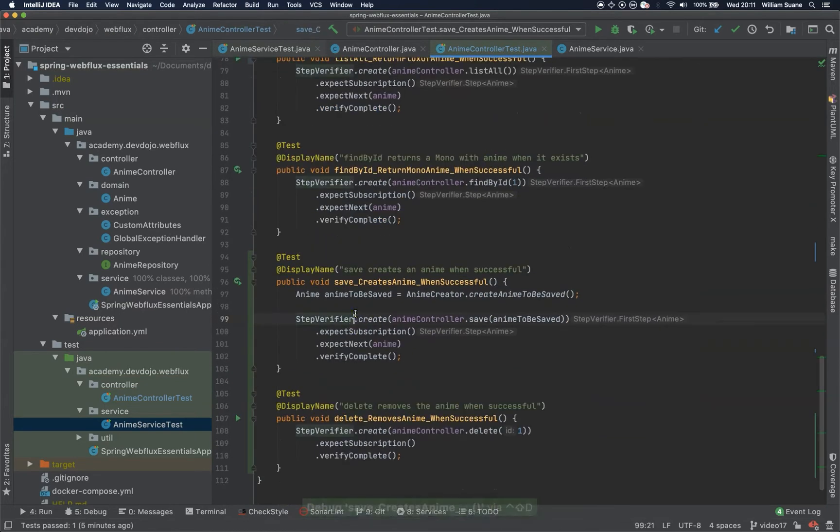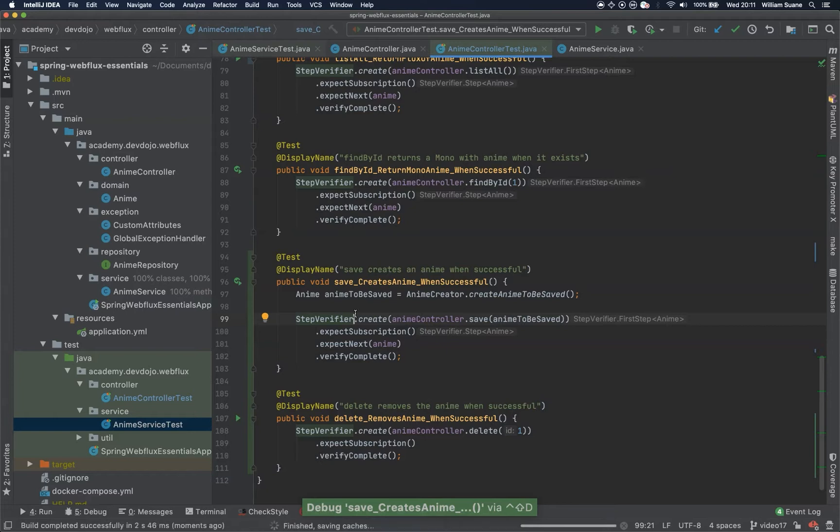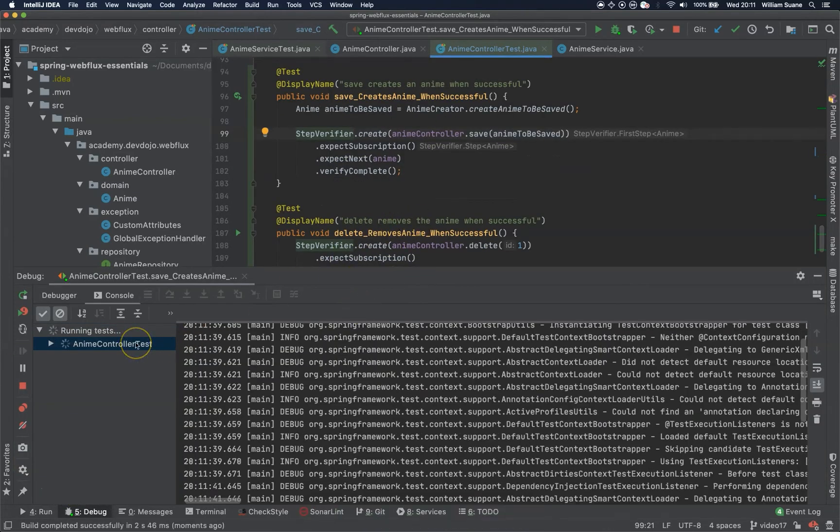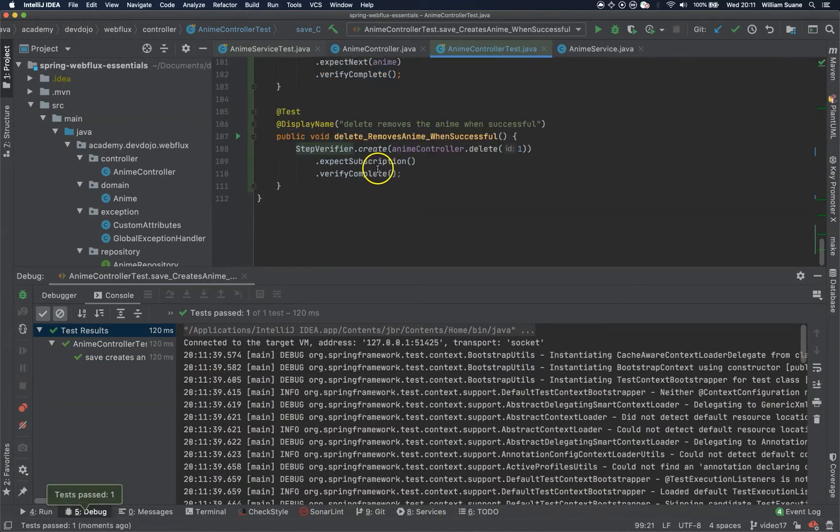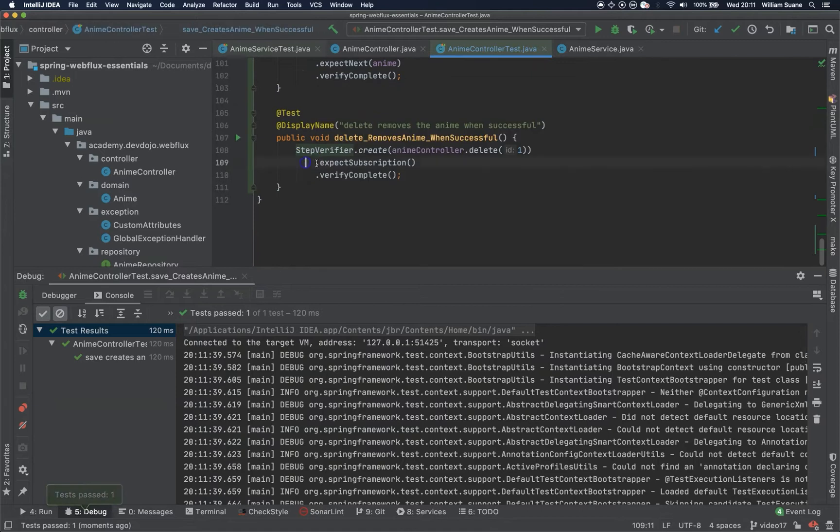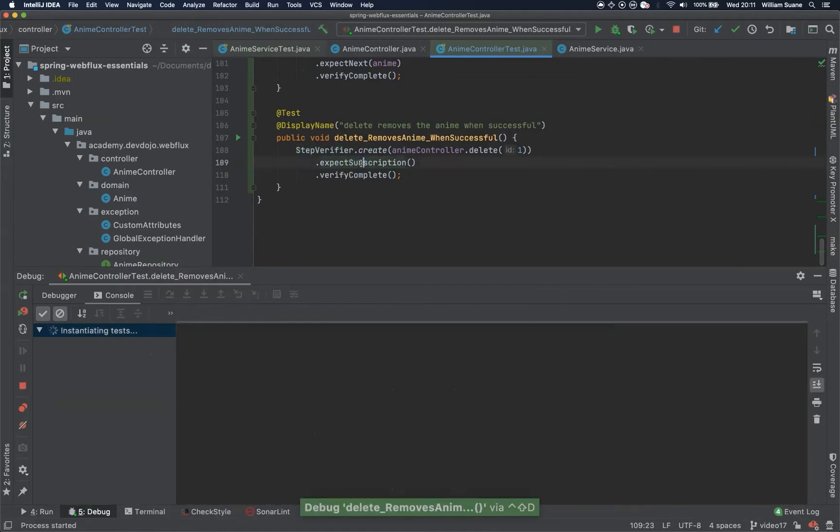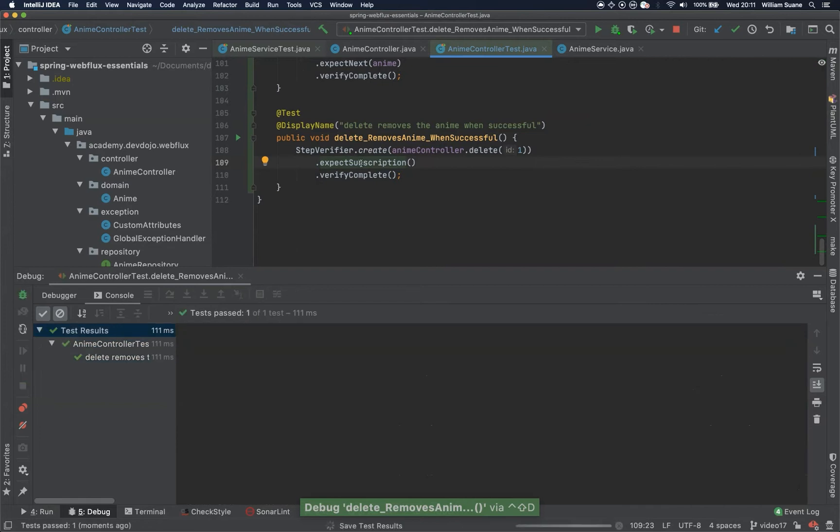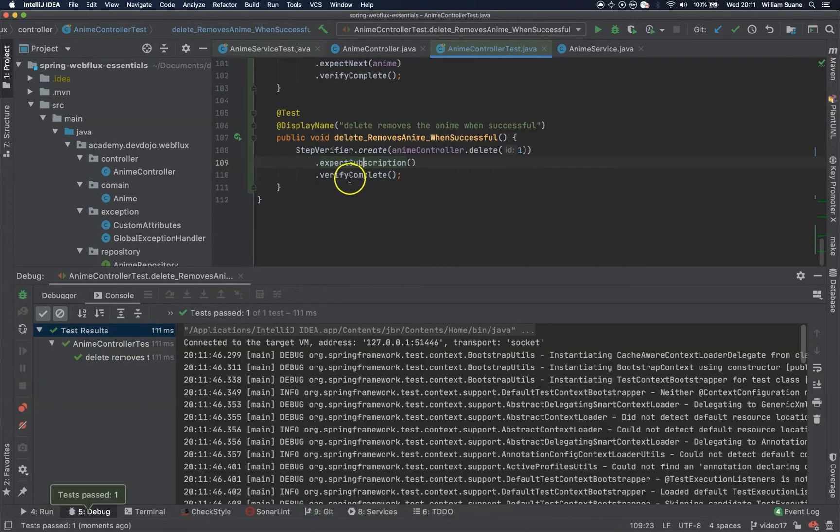So let's test first the Save creates Anime when successful. And now delete removes the Anime when successful. Cool. Okay, both of them are working.